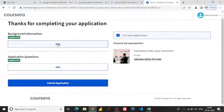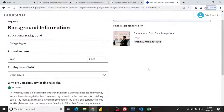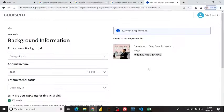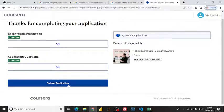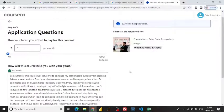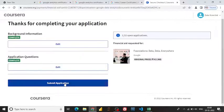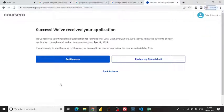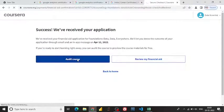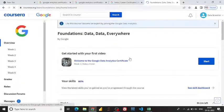You can review your background information again — all the details you provided about your background. It's completely authentic. These are the application questions I filled in. Once you're done, you can submit your application from here. Until the application is approved, you can audit the course by clicking here to access it.